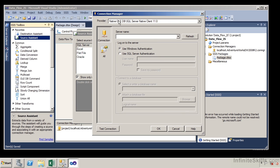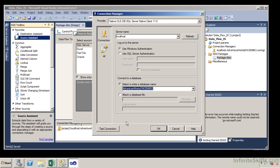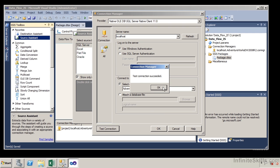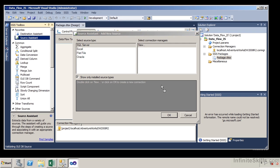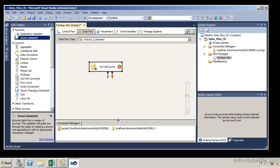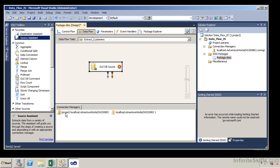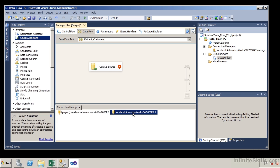It's going to give us a native OLEDB connection manager. For the server name, I can hit the drop-down box or just type in localhost, or the server where the source database resides. We're going to use Windows authentication. It's going to ask what database we want as our source database, so we'll select AdventureWorks DW. We'll test the connection — the test succeeded — and click OK. Down here under connection managers, we now have one at the project level and one for the specific data flow.